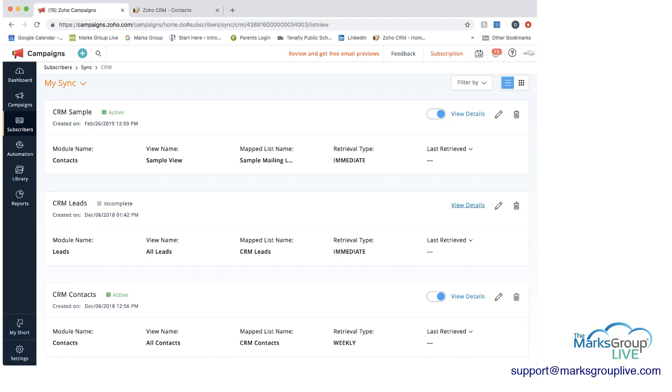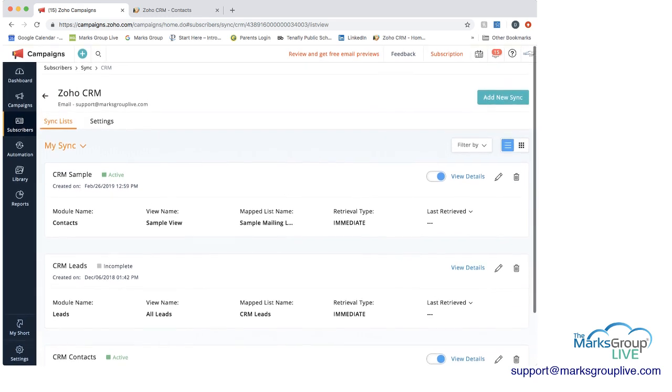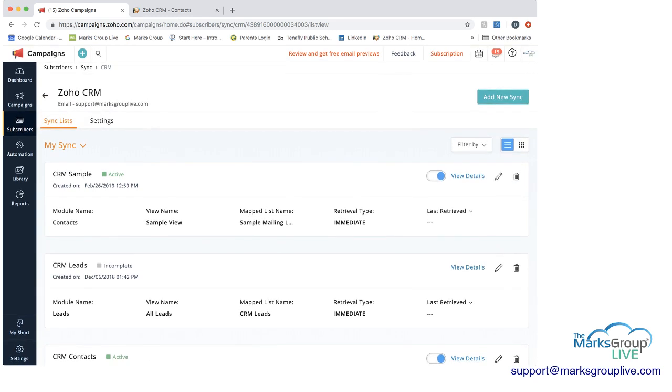It says it's incomplete. We can view the details and we can decide if we want to update it. And here with the CRM sample where we have this toggle, we can turn this off and make it inactive as well. So that way you would have options of active, inactive, or incomplete if you started a sync but haven't finished it.